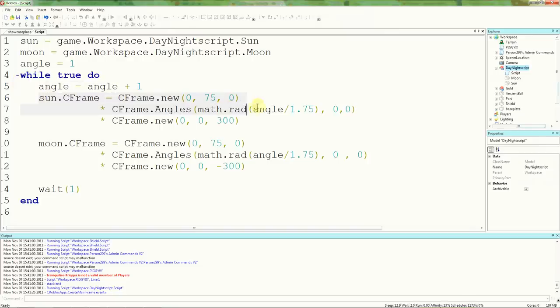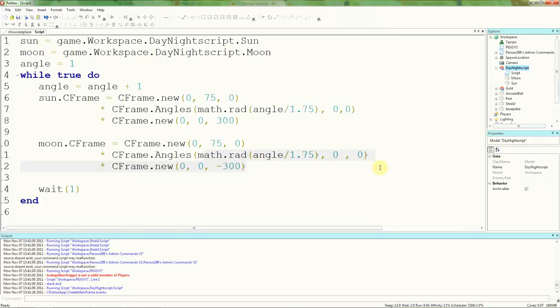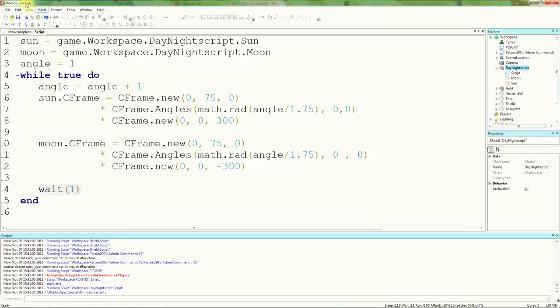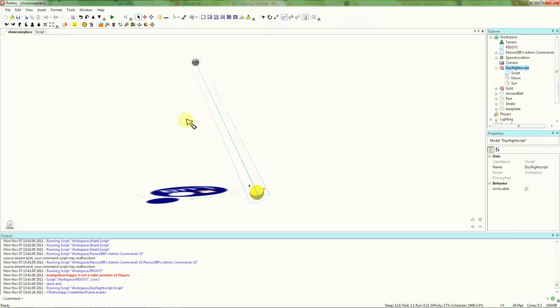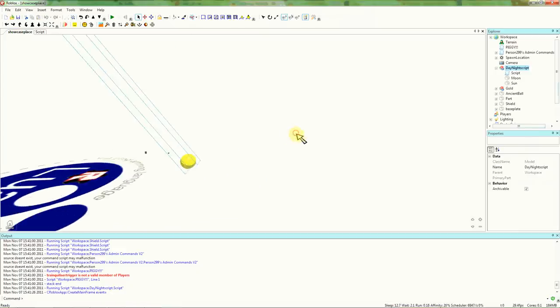And now we're going to do angle equals angle plus one. Now, you could have used a for loop for that, but then it would stop at some point. So you don't really need to do that. Sun.cframe is cframe.new. Now, this is quite clever math. It's going to set the cframe to exactly the right position, as you saw there. It's going to move it down a bit, and across a bit. And the same with the Moon. It's going to use the radians function in math to do this. You've got probably enough math to actually know how to do this. So don't worry if you can't do this. You just need to know cframe, you know a lot of math already.